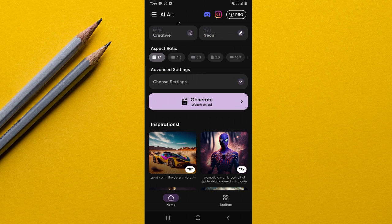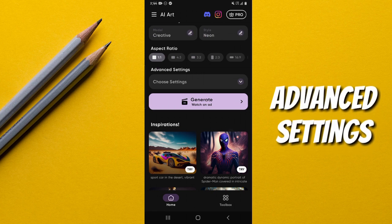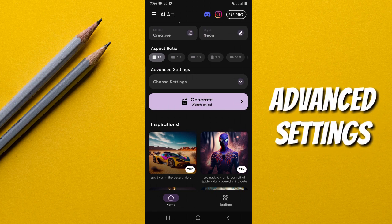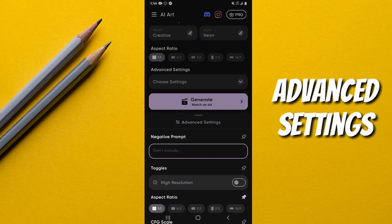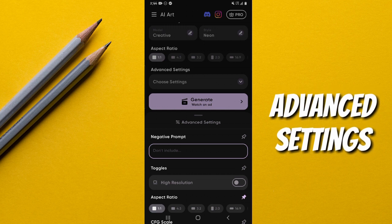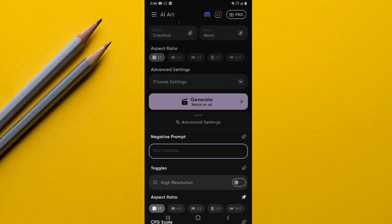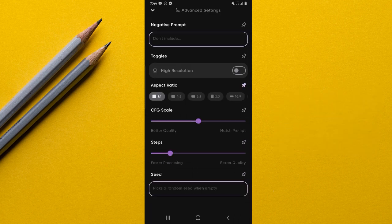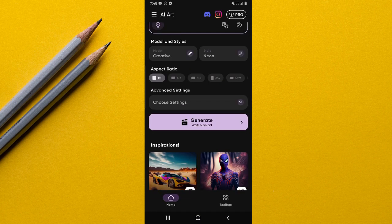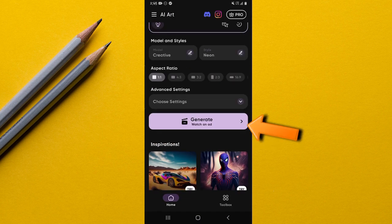There's also an Advanced Settings option. You select it and get more settings, but most of these are only accessible if you're using the premium version. After the advanced options, there's the Generate Now button to create your image.